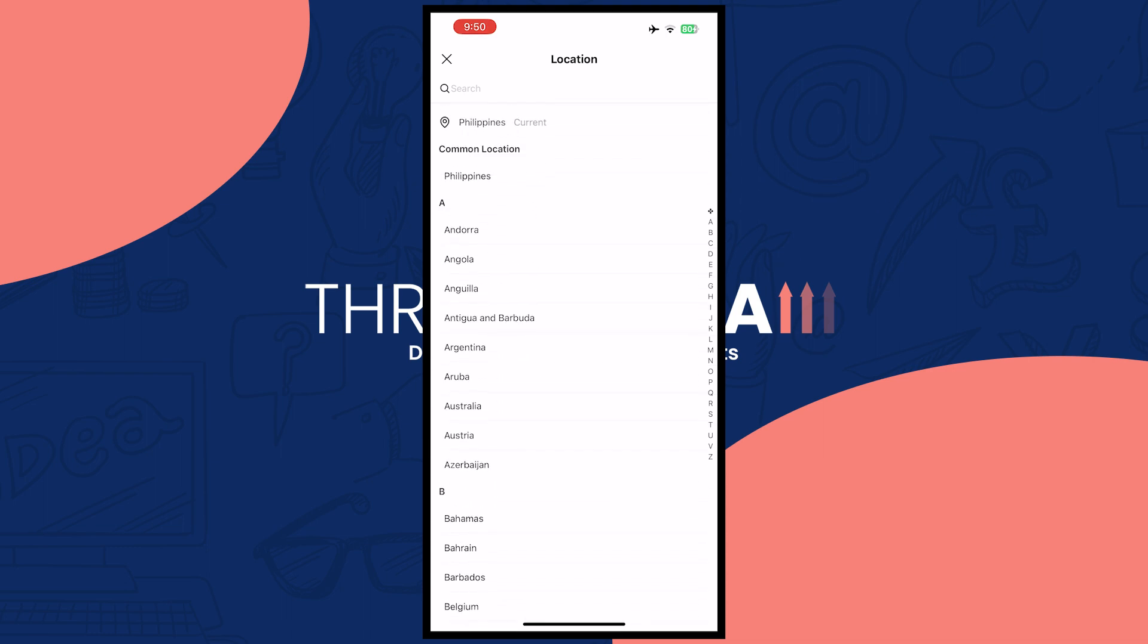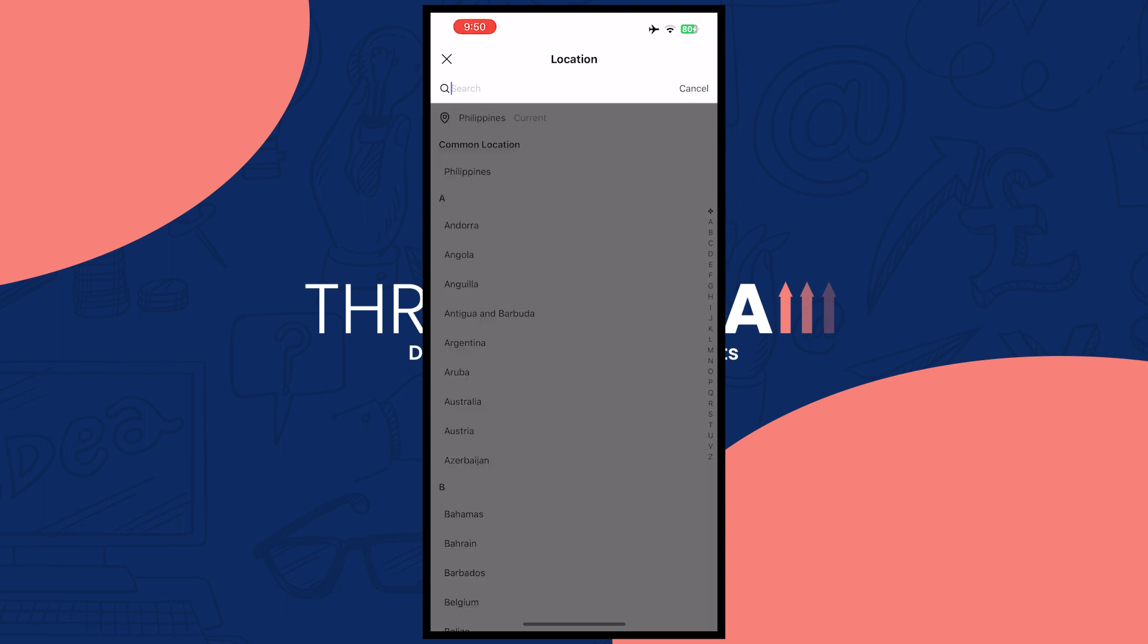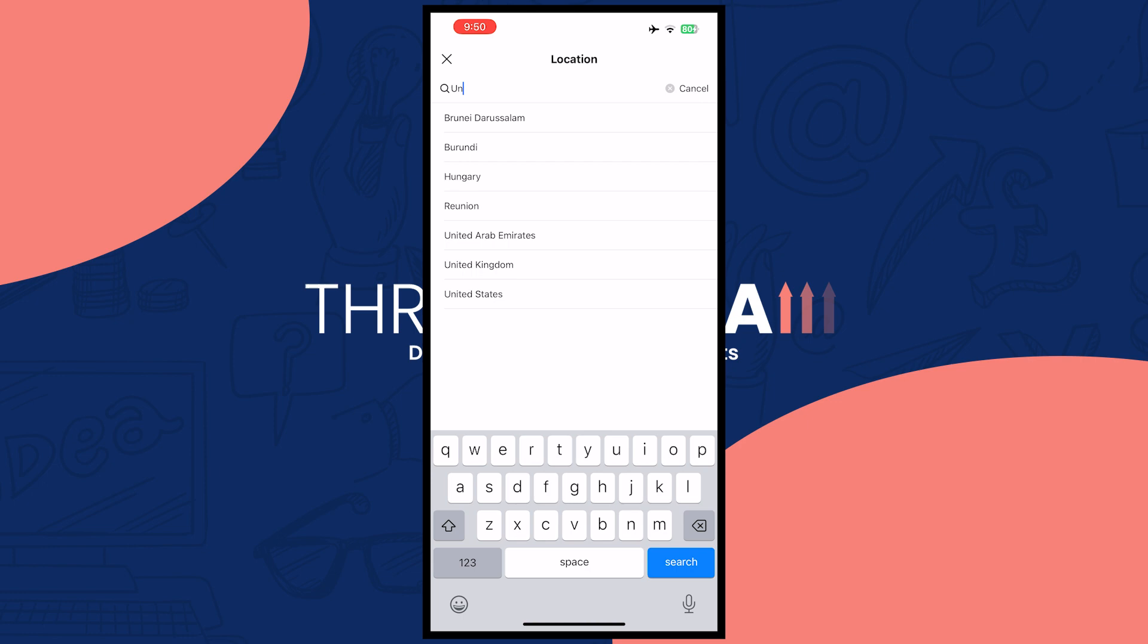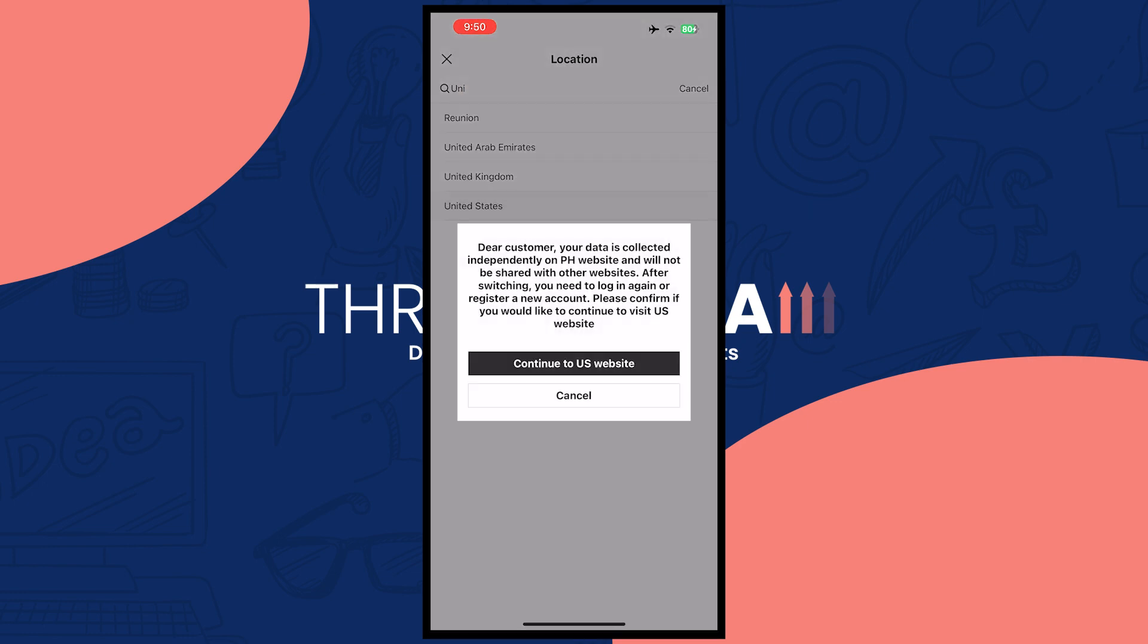For example, if you want USA, you can go for United States right here and tap on continue to US website if this is what you want. But in my case since I'm not in the US, I don't want to mess with this one.